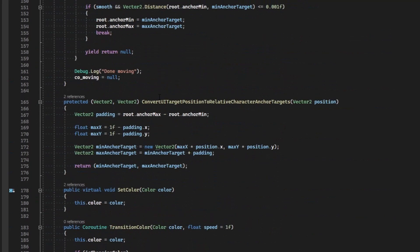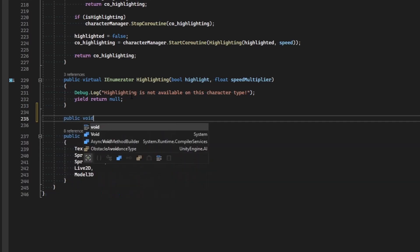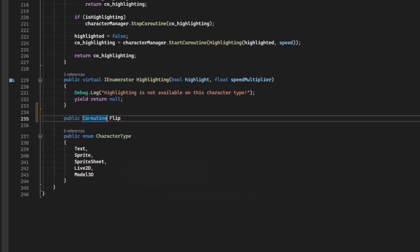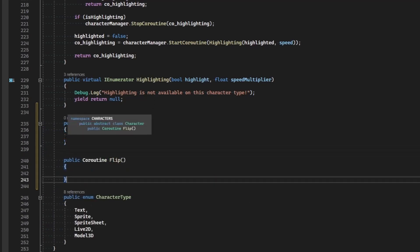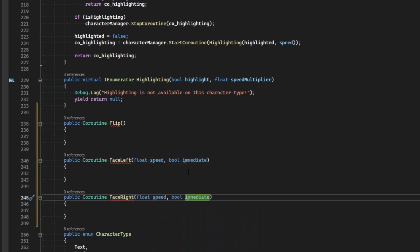Let's define the functions that will handle this. First we'll make a coroutine that flips the character regardless of what direction they're currently facing, and then the same thing for face_left and face_right. Just like we do for expressions, we'll control the speed at which the new flipped image fades in. We'll have a float for speed and a boolean for whether we want this to be an immediate effect. If immediate, it won't use a coroutine and will just instantly set the character to the required direction.